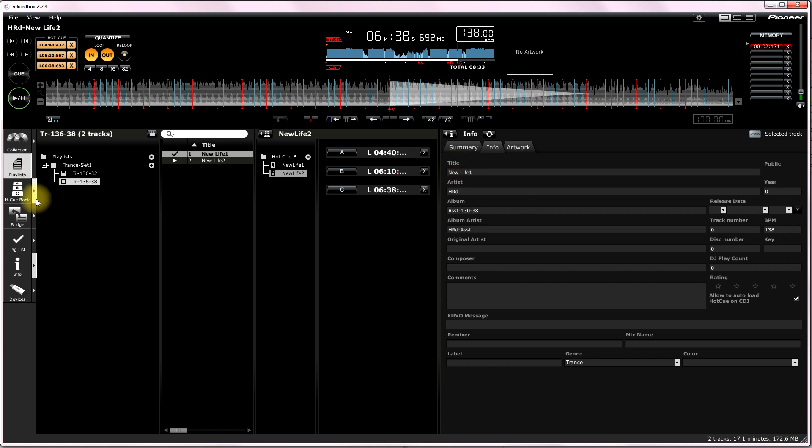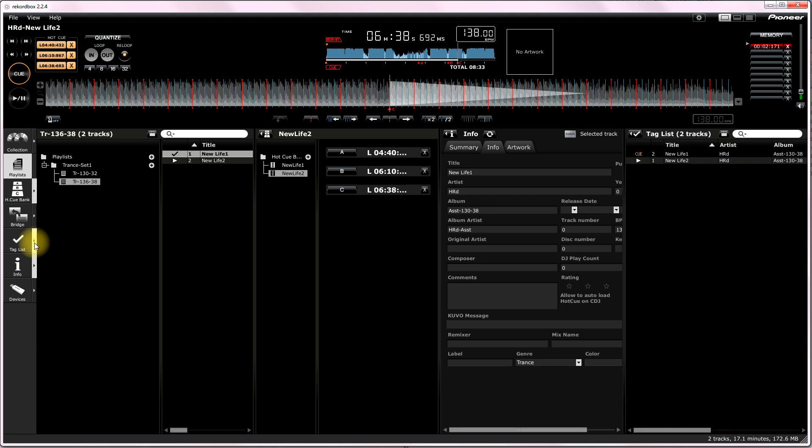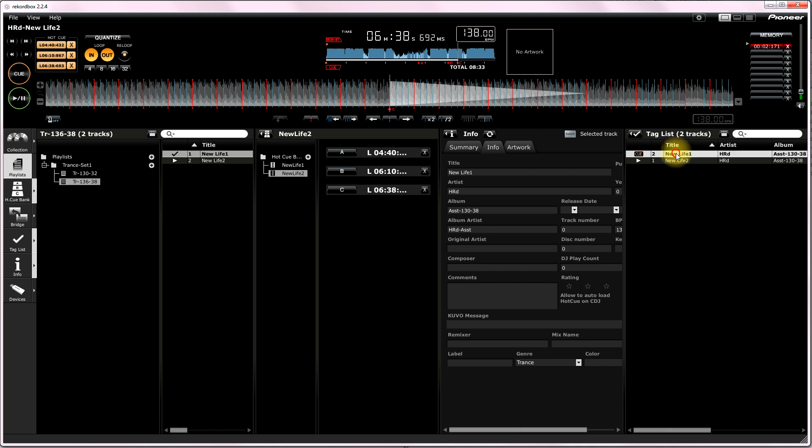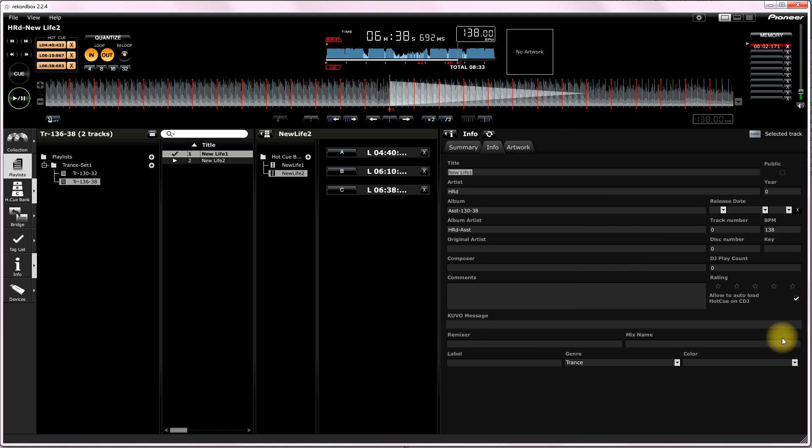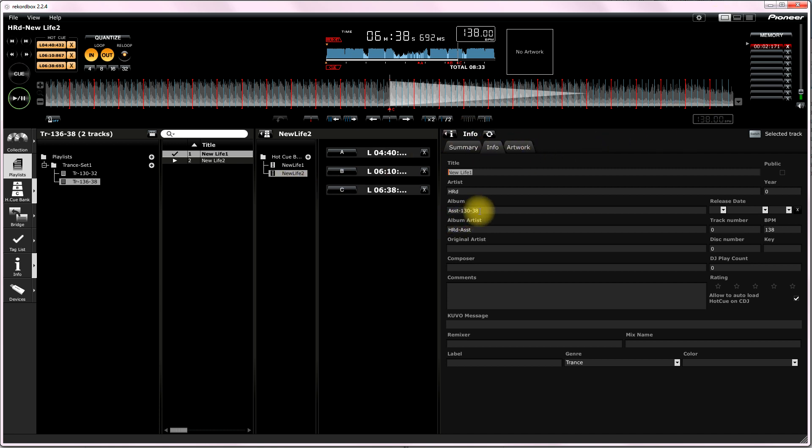We've got the playlist, the hot cue bank list, tag list up to you. I generally put a tag list in, cut and paste it like this. Right click. There's the tag list over here to the right. So, you can write that in. The more information you have in, generally, the better. That'll carry a lot of that across to your XDJ R1 or whatever unit you're using.